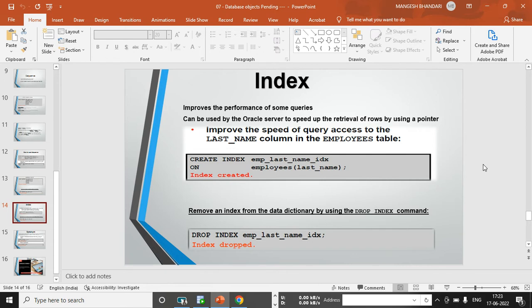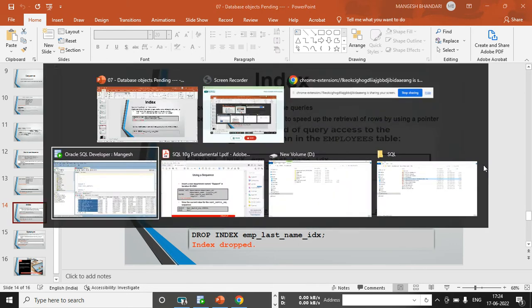On the screen they have given one example: CREATE INDEX — obviously we use the CREATE statement — and the index name is emp_last_name_idx. This is created on the employees table, specifically on the last_name column. The index name given is emp_last_name_idx.